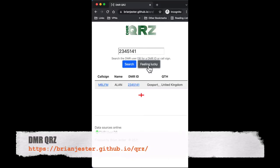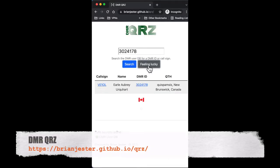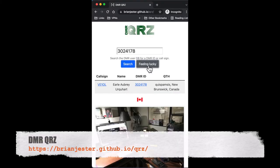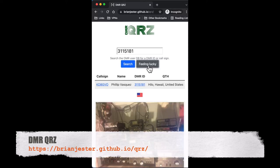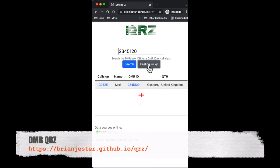Hello, this is Brian. I created a simple one-page website to help me quickly look up a DMR ID or call sign from the DMR database that wasn't already loaded into my DMR radio.